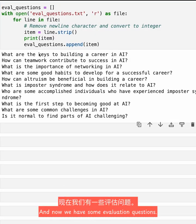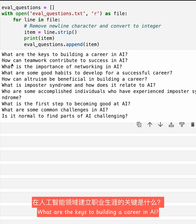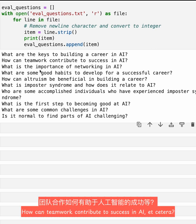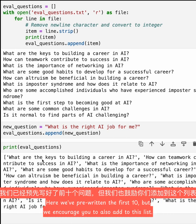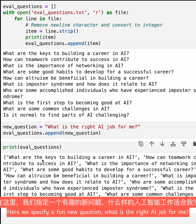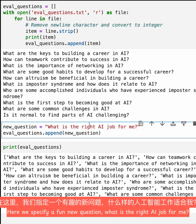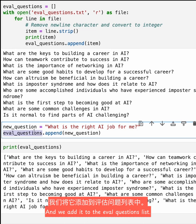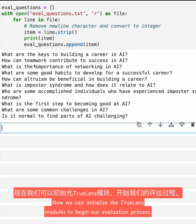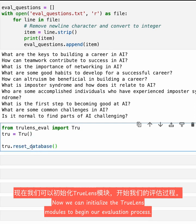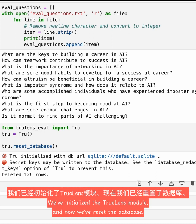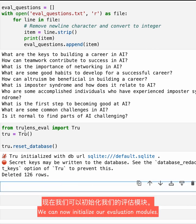Now we have some evaluation questions — for example, 'What are the keys to building a career in AI?' and 'How can teamwork contribute to success in AI?' We also specify a new question: 'What is the right AI job for me?' and add it to the eval questions list. Now we can initialize the TrueLens modules to begin our evaluation process. We've initialized the TrueLens module and reset the database, and we can now initialize our evaluation modules.